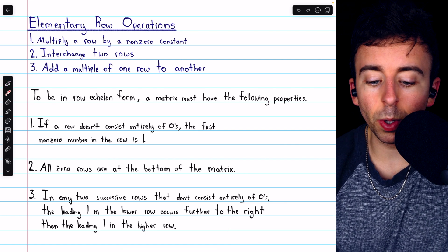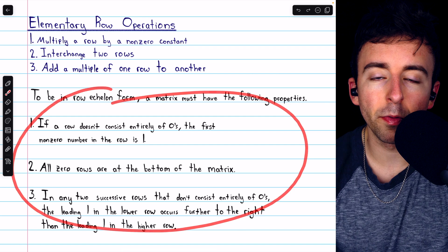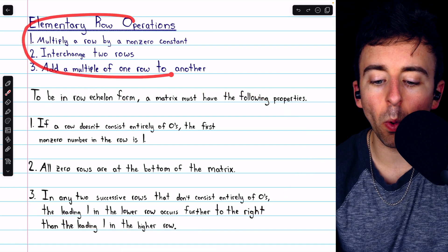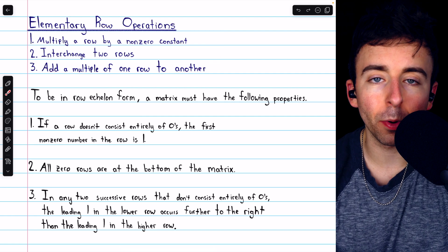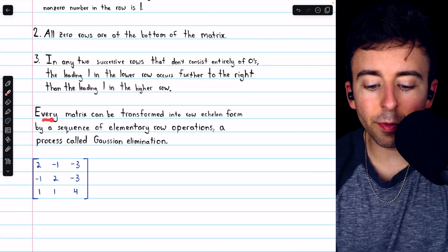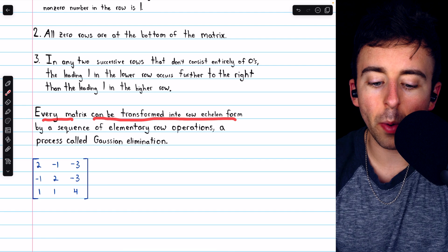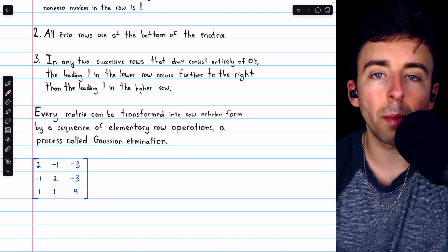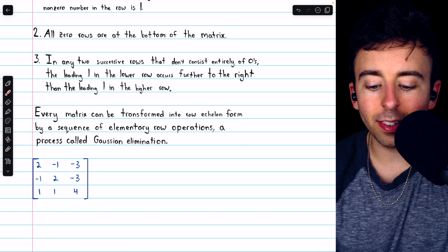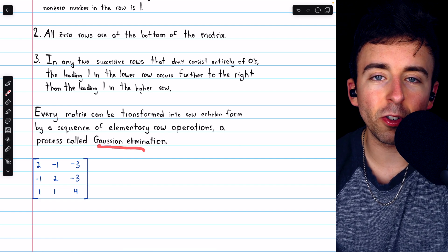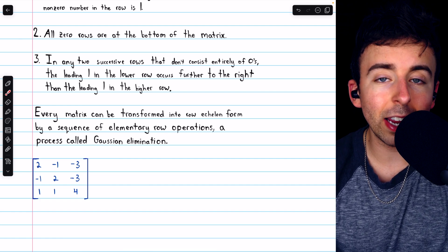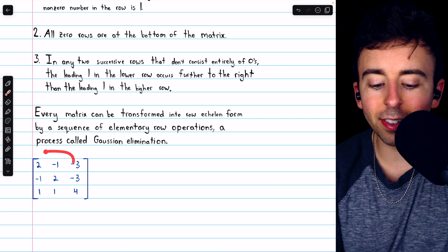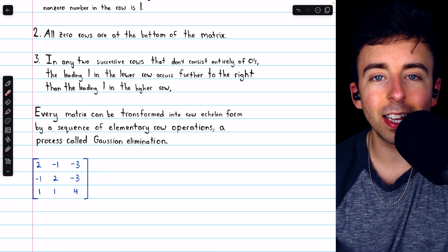Typically a matrix will not be in row echelon form, so to get it into that form we must perform elementary row operations. Every matrix can be transformed into row echelon form by a sequence of those elementary row operations, and this process is called Gaussian elimination. It's the way that we change a matrix into row echelon form. Let's go through an example with this three-by-three matrix here.